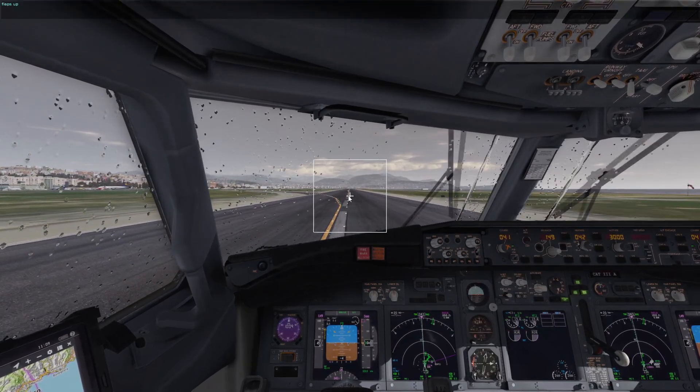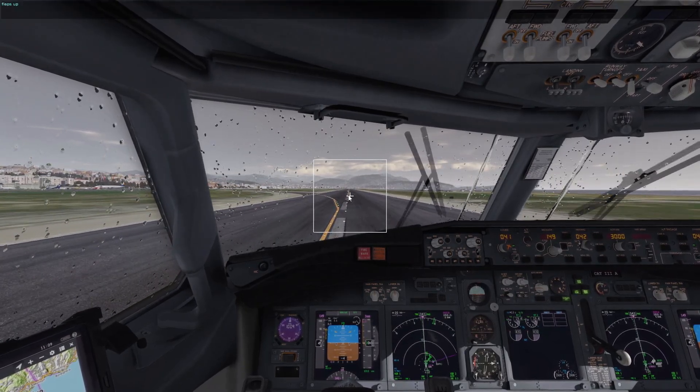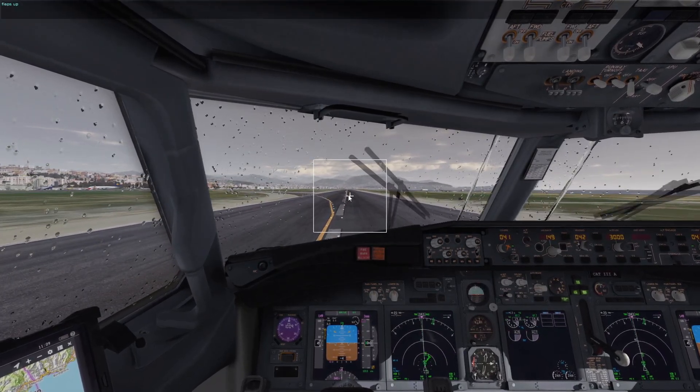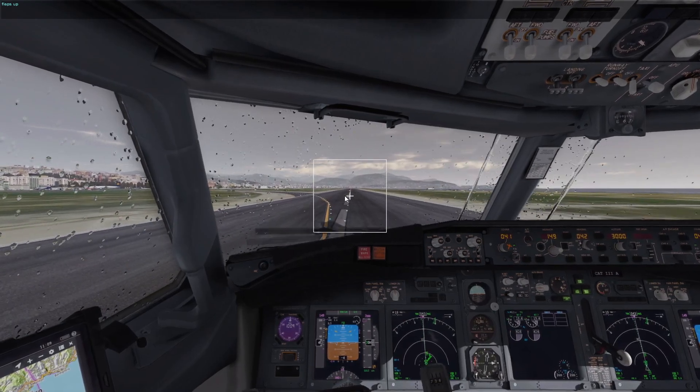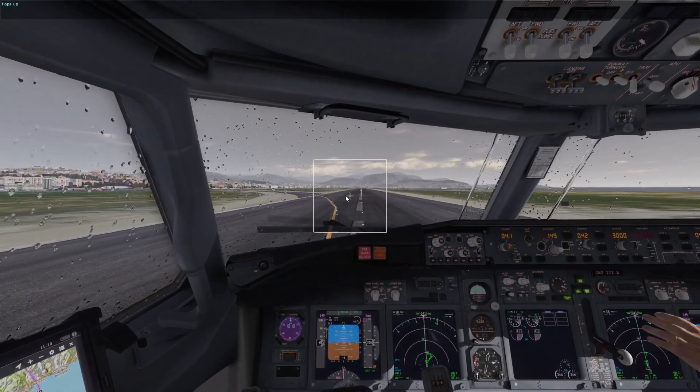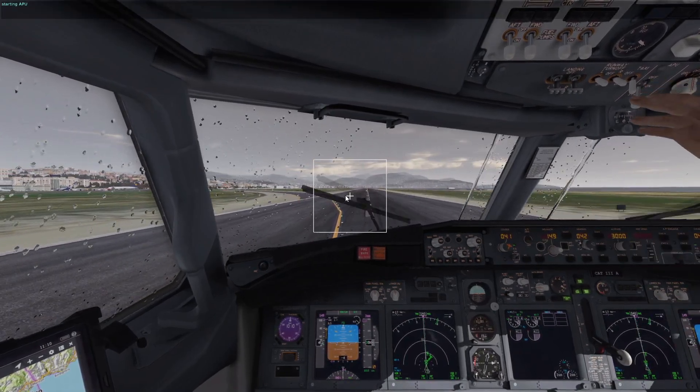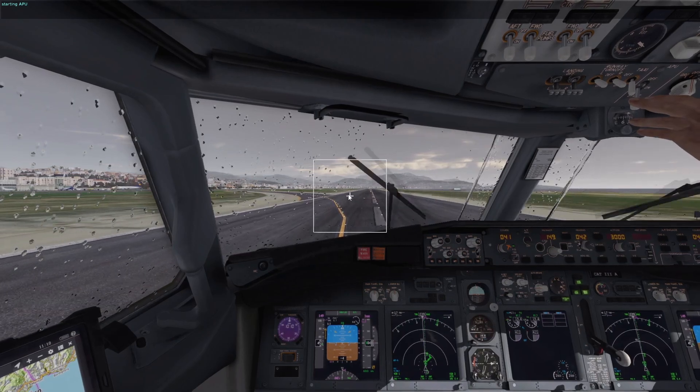80 knots, 50, 30. Flaps up. Starting APU.